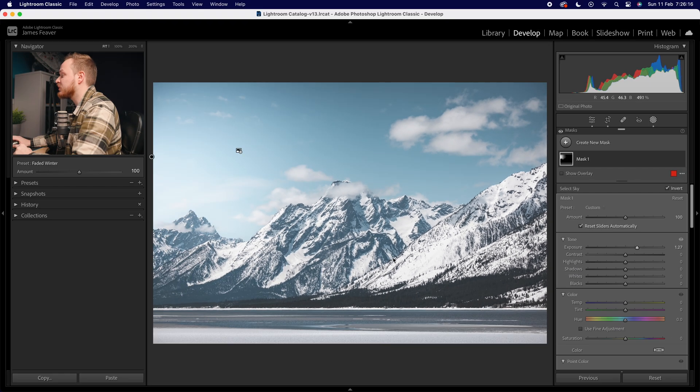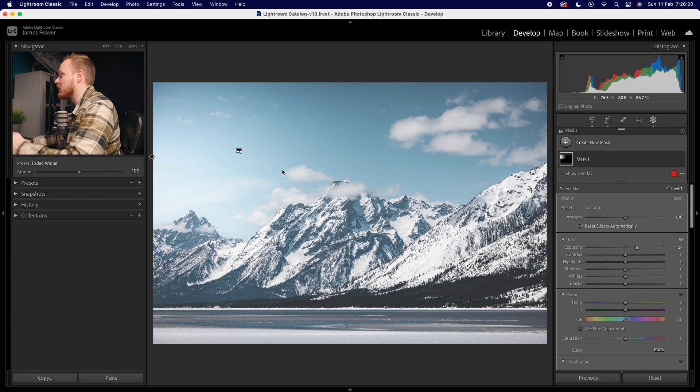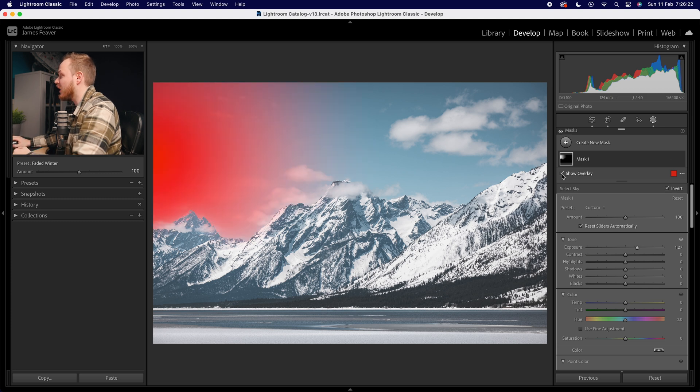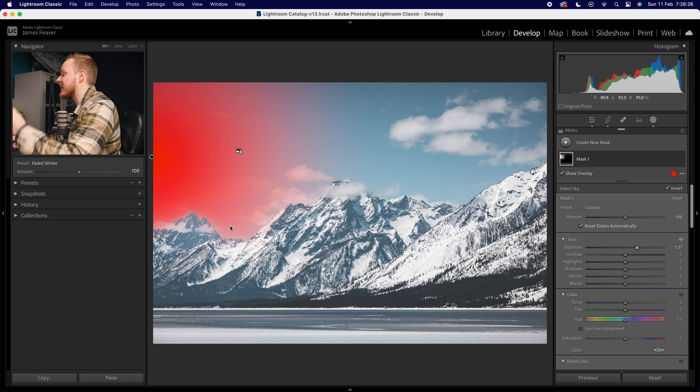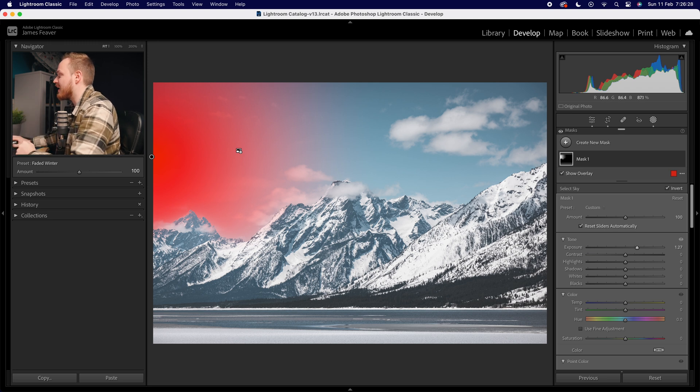What this will do is it will create a mask within the radial mask. As you can see, if I go ahead and show overlay, you can now see that this radial mask is no longer affecting the mountains, it's only affecting the sky.